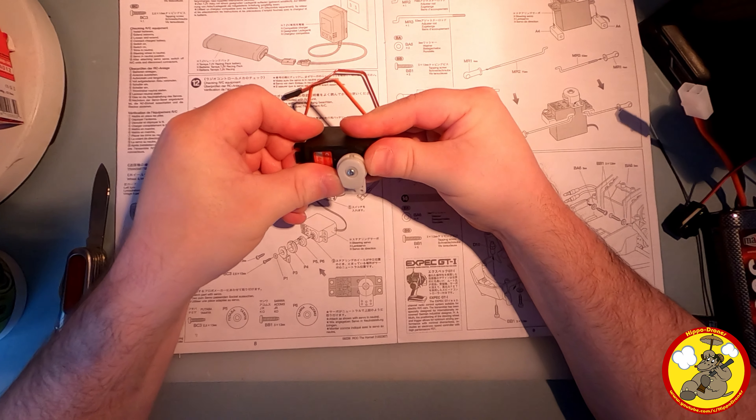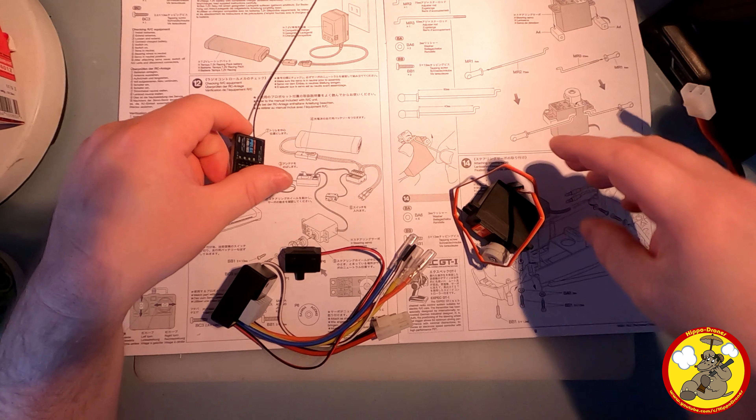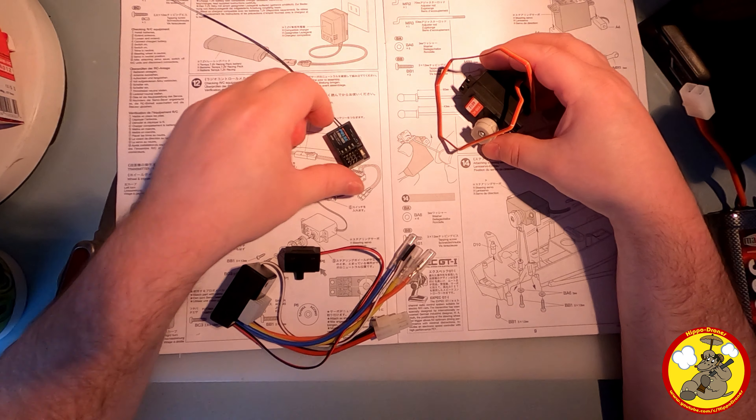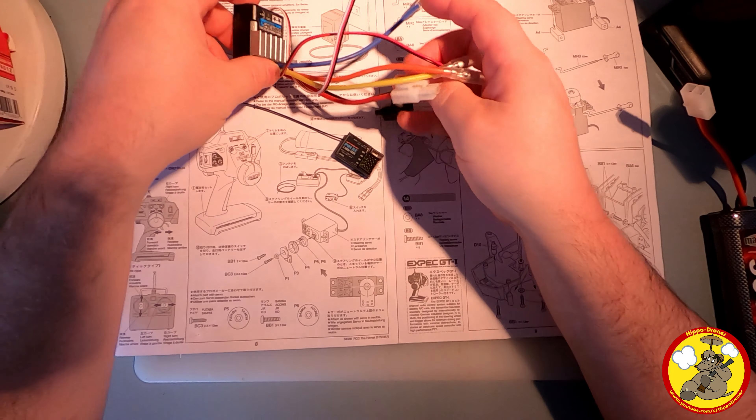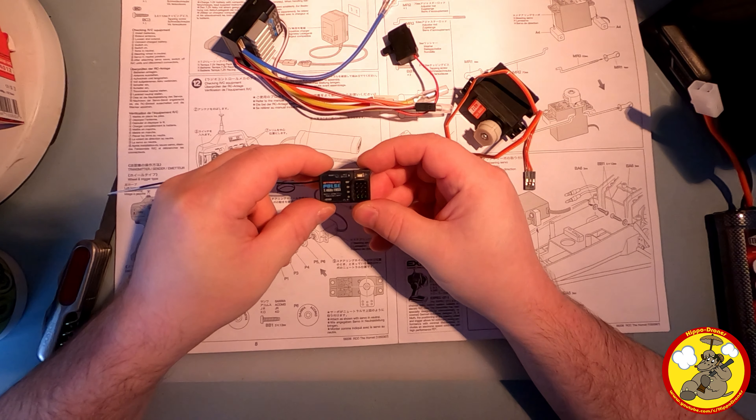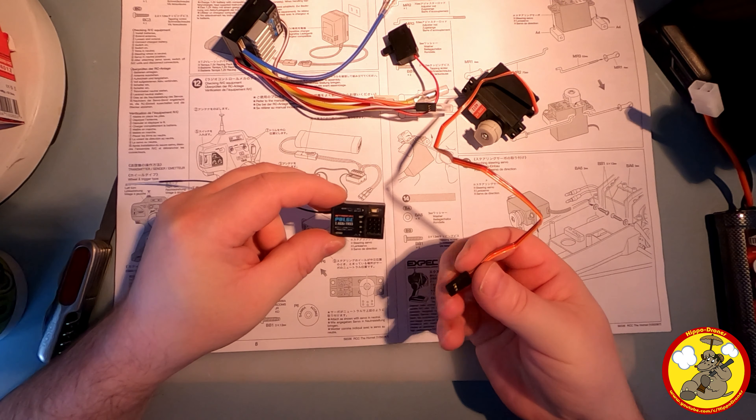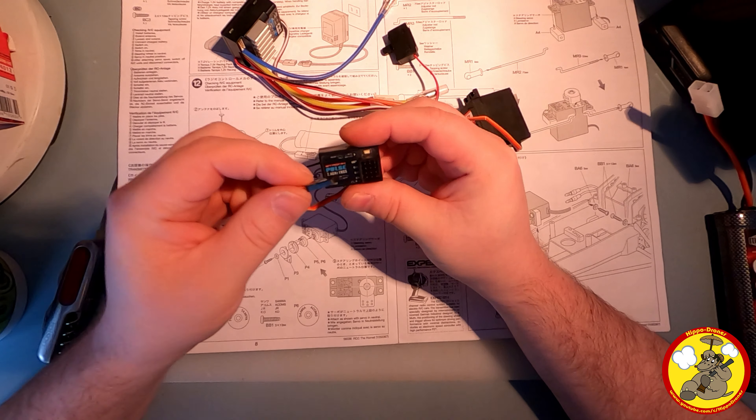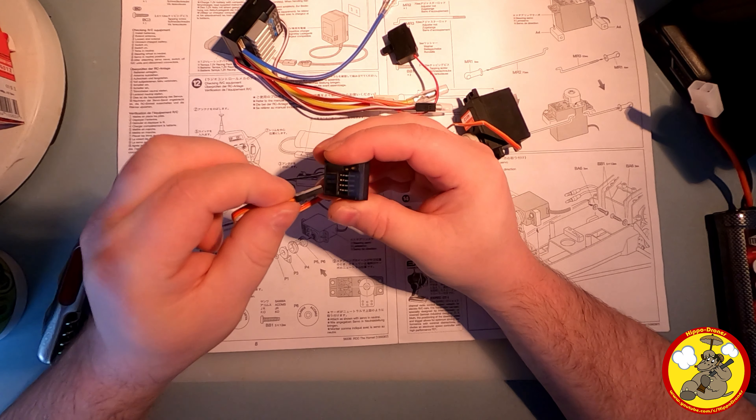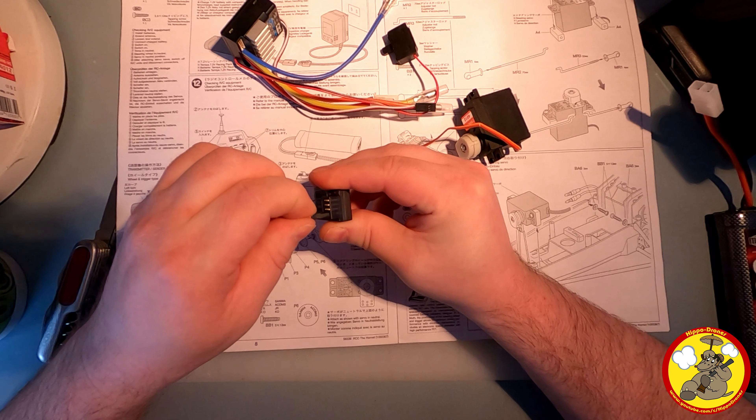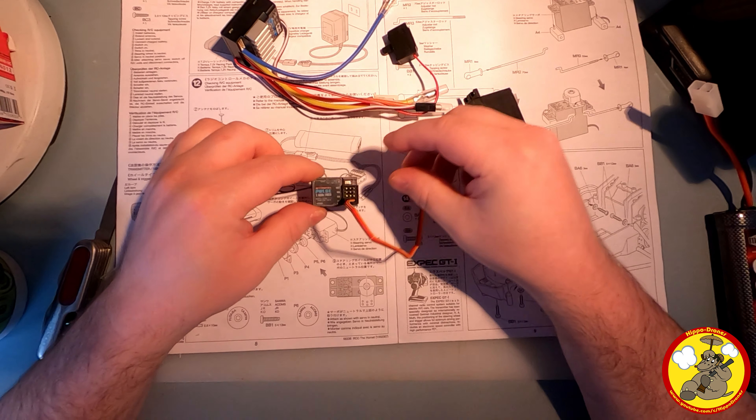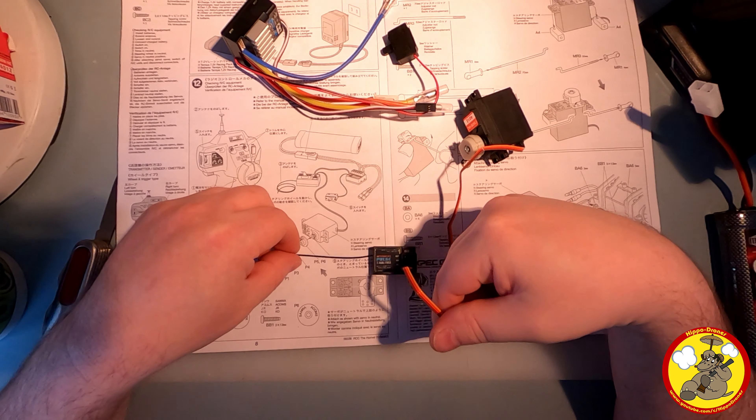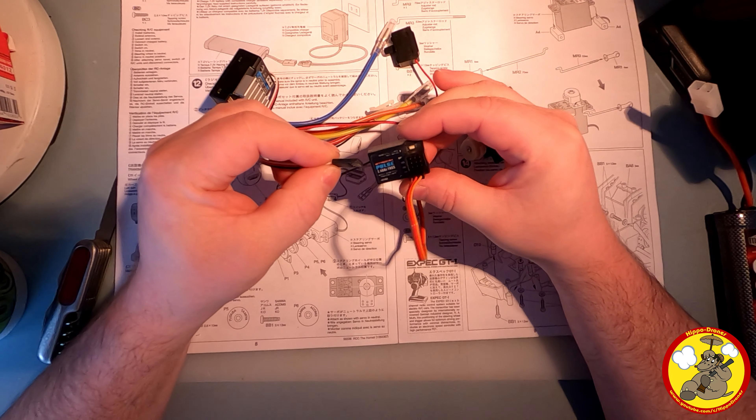Okay, so we've got the servo, the receiver, and the speed controller. Channel one, which is the bottom one, is for the steering.